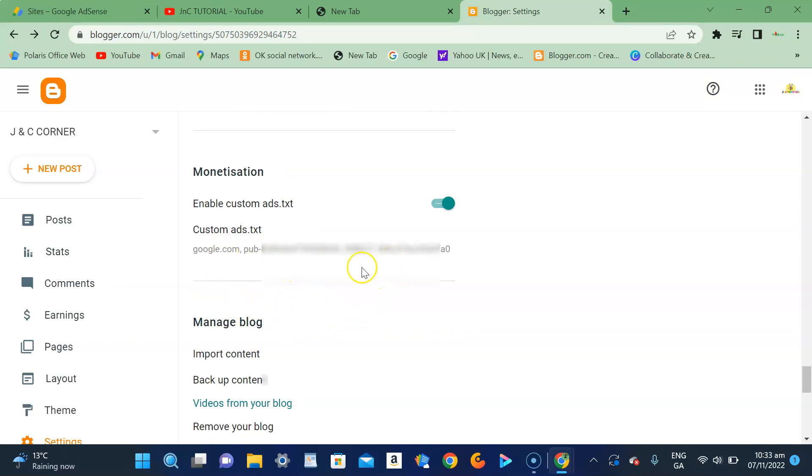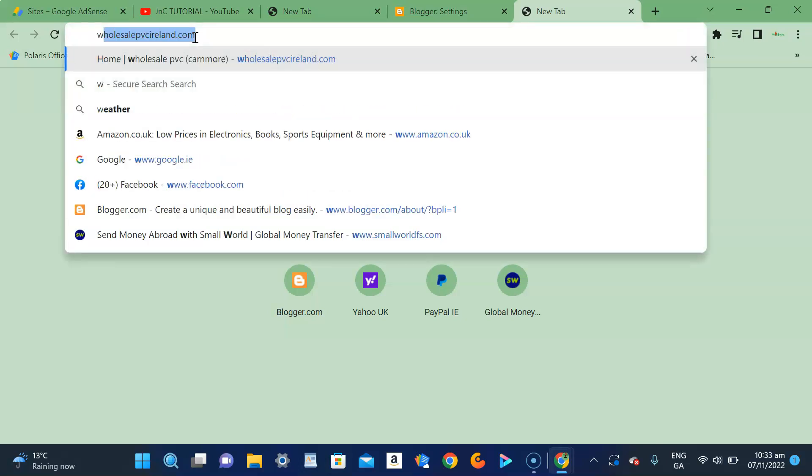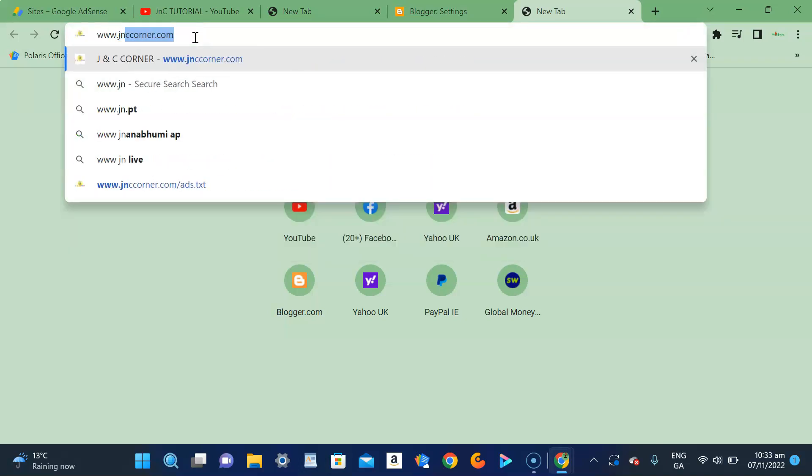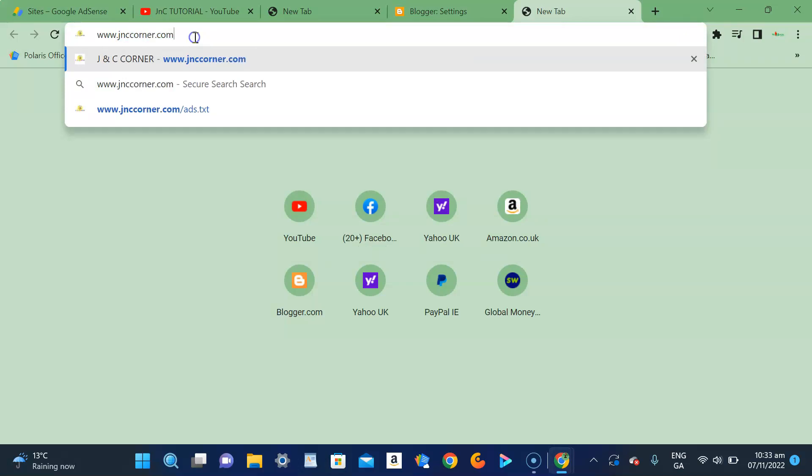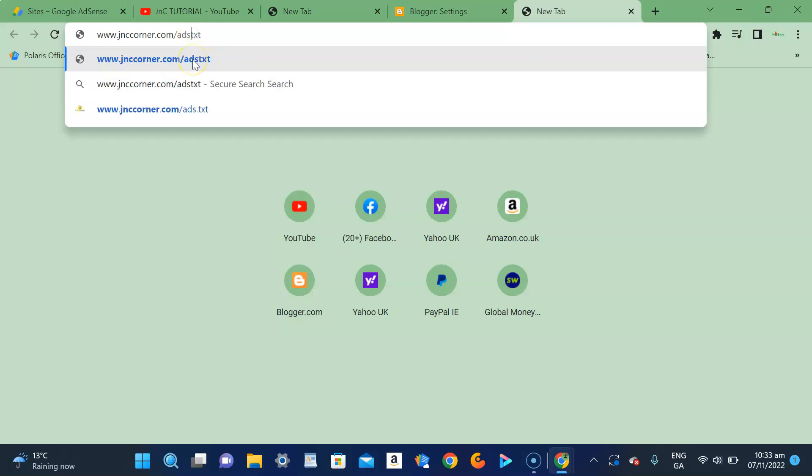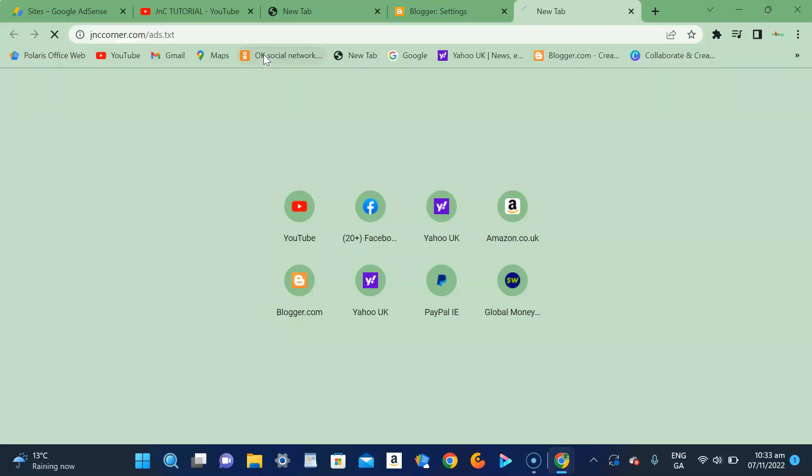To check it, go to a new search in your website search box. Just type JNC Corner and then slash ads.txt. Sorry, it should be ads.txt - just be careful when typing, make sure you did it right. Press Enter.